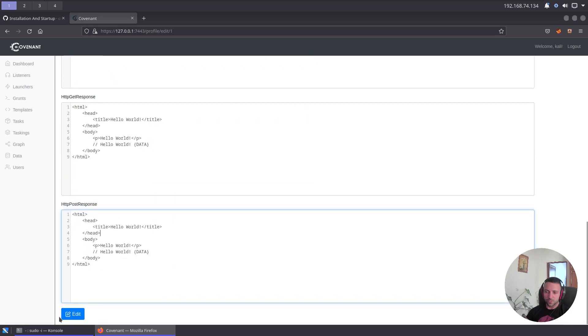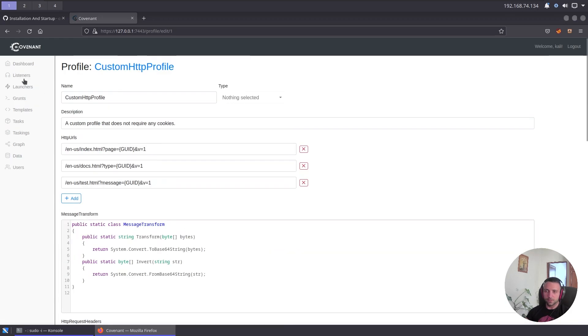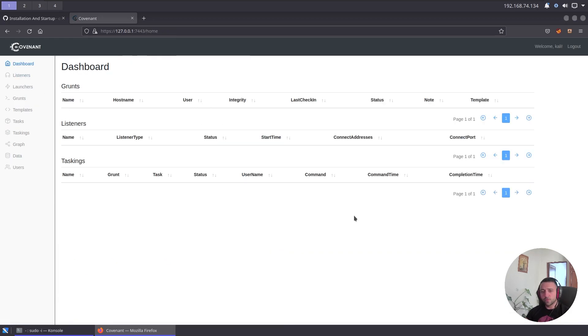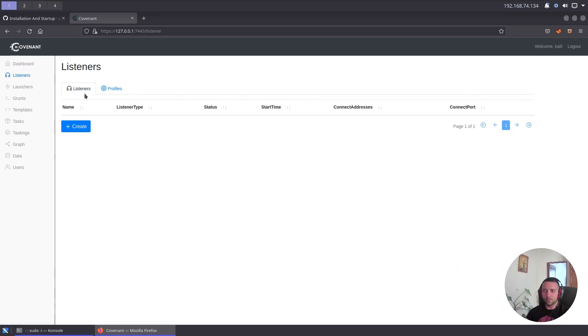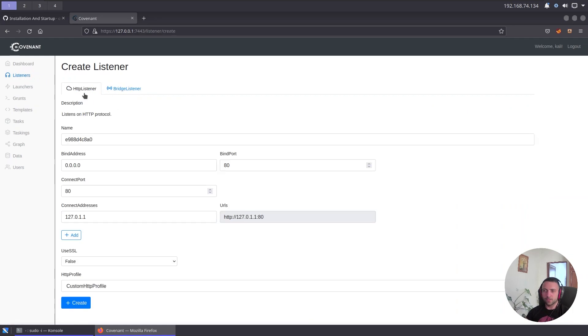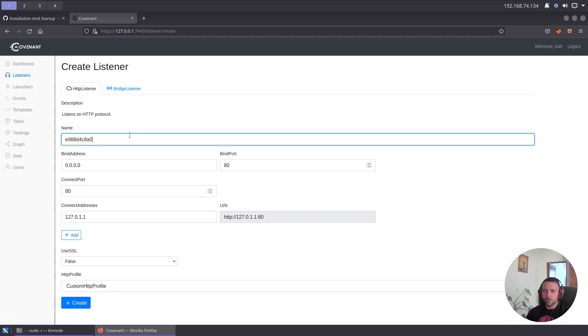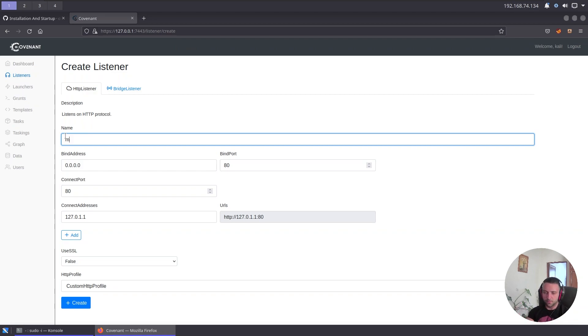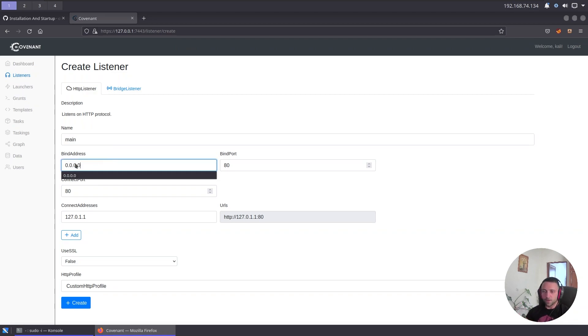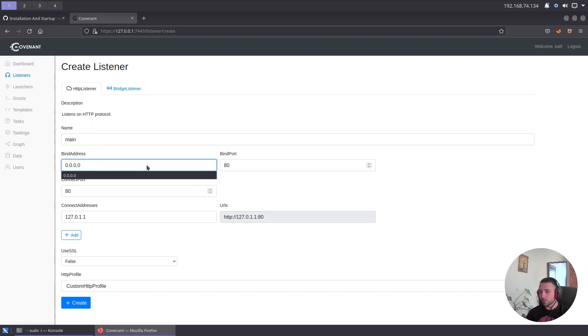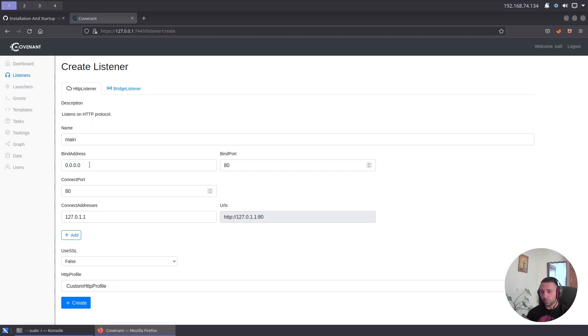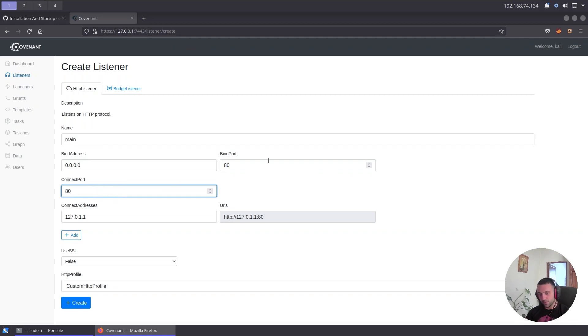Of course if you want to use this in an operation or pentest, it's highly suggestive to go there and tweak everything from user agents to the default response request data and so on. After that's been done, you can just click edit. So now let's go ahead and create a listener. I'm gonna create then define the HTTP listener. Let's give it a name, by default Covenant gives a random name but we can just specify 'main' or something else.